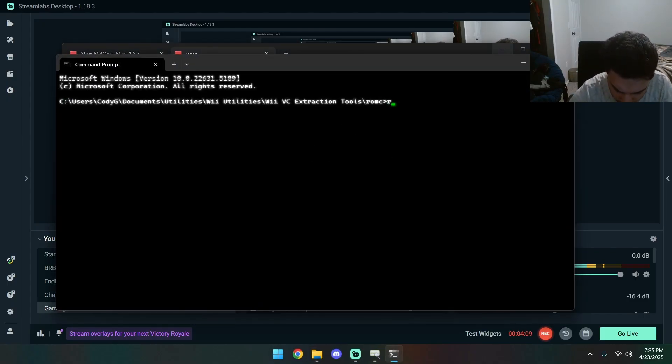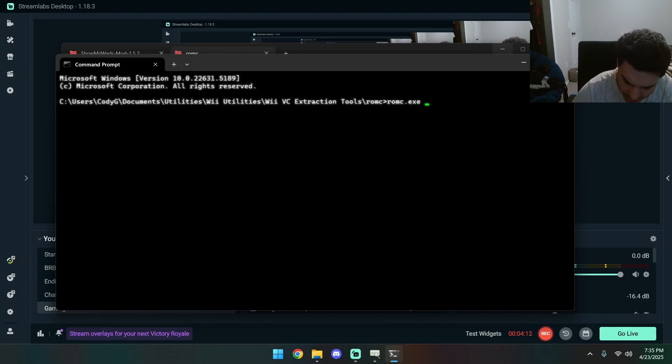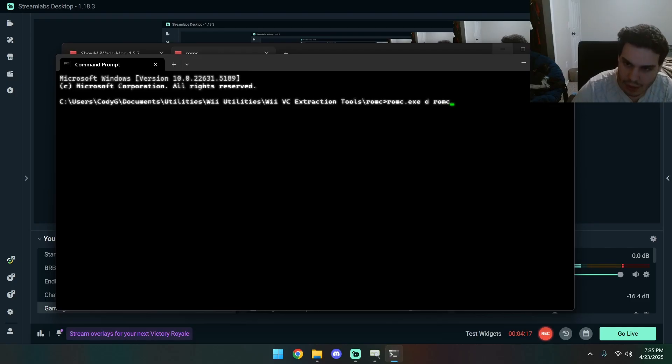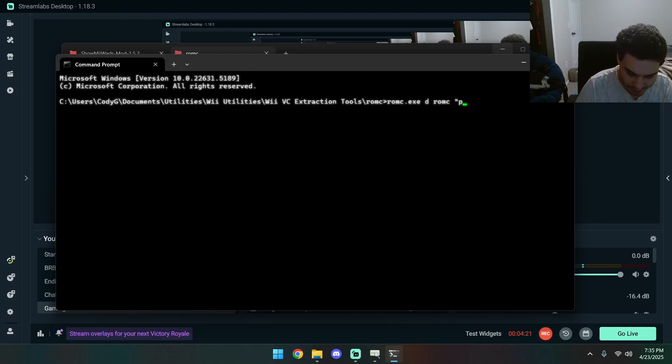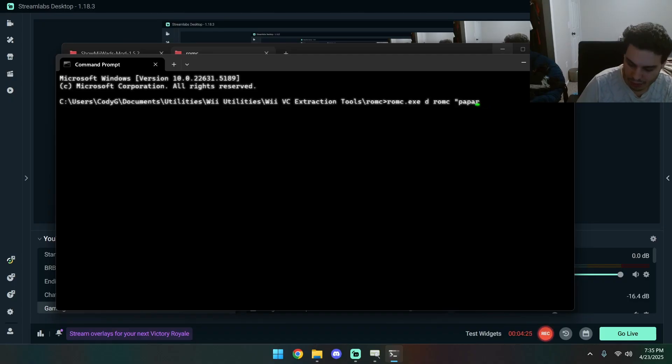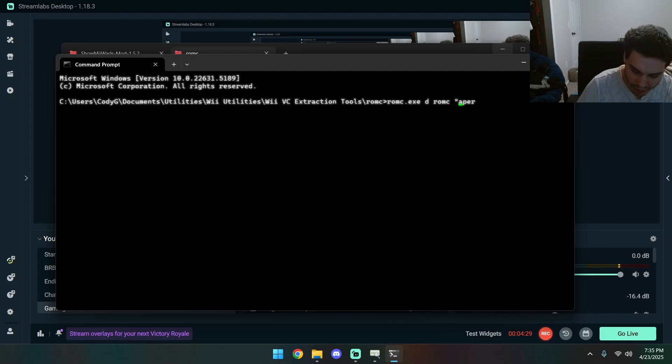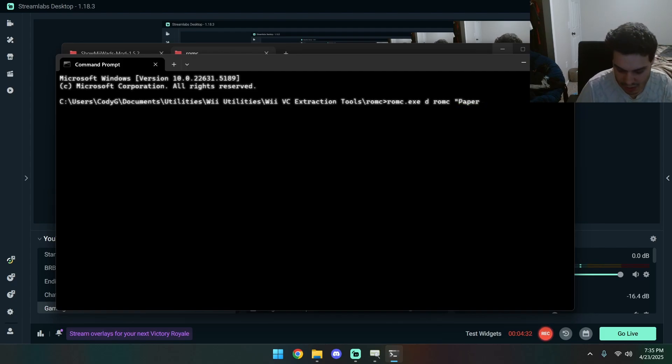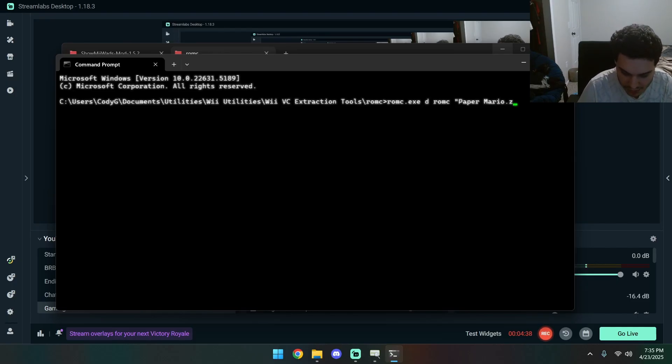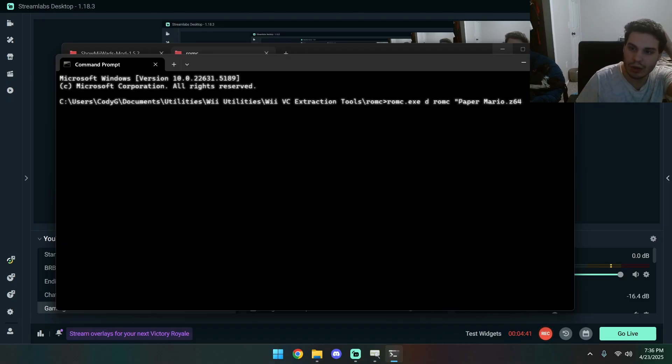ROM C dot EXC space D space ROM C space and then our output name. Paper... We're gonna put our output name. You don't need to put the quotes. I am... dot z 64 if it's like a single word.